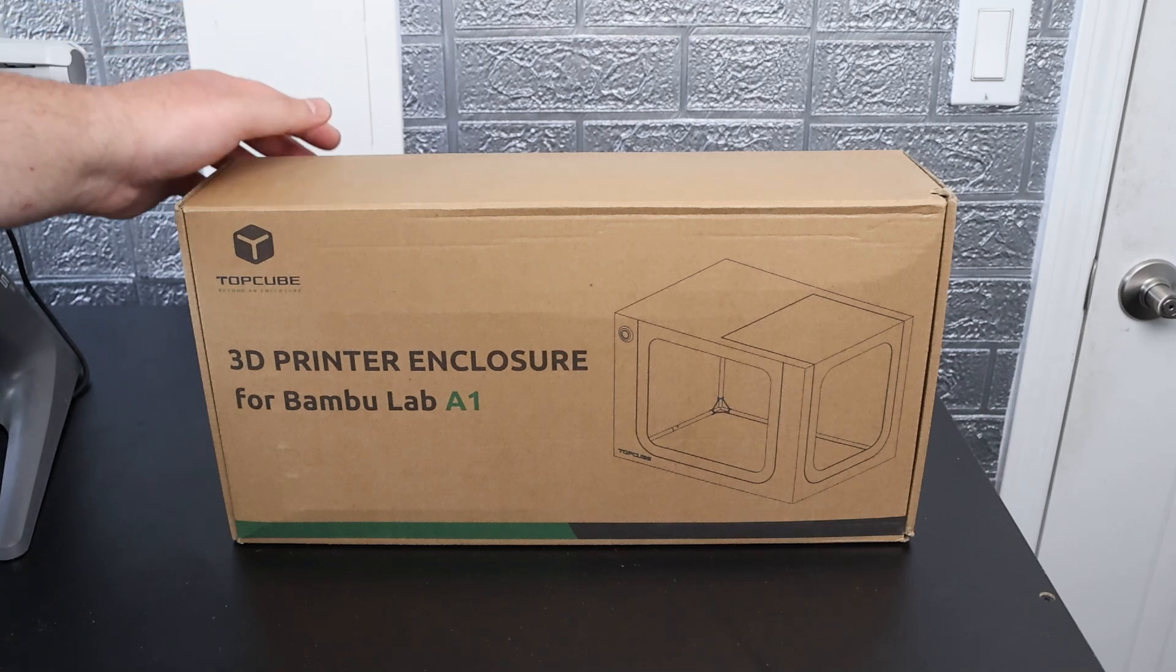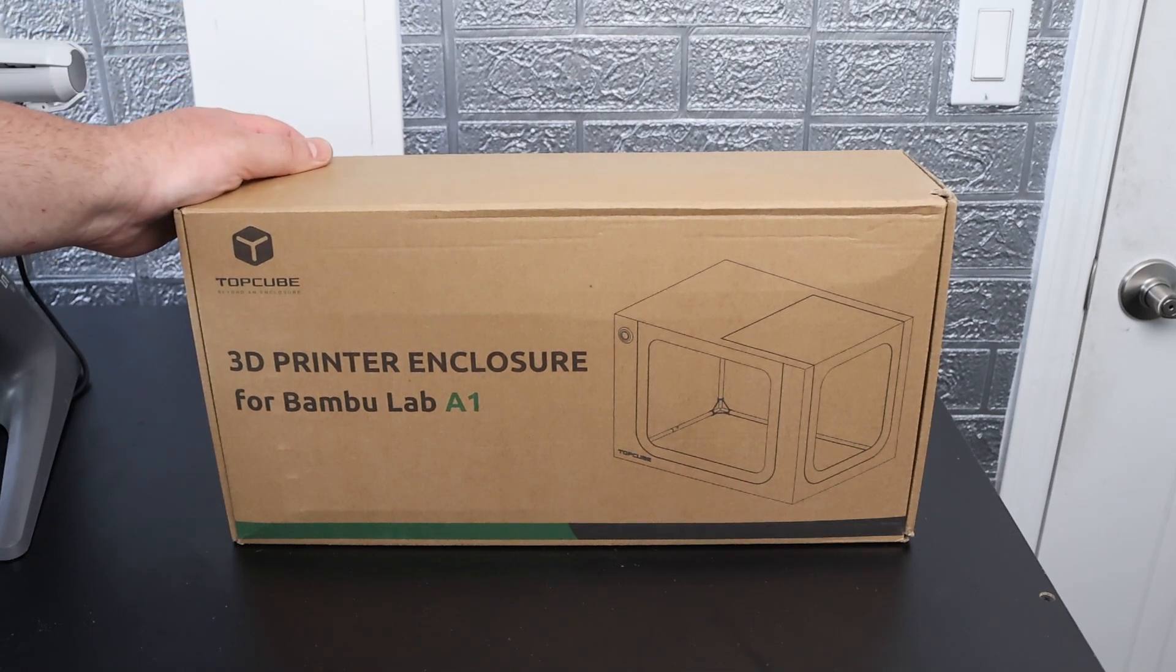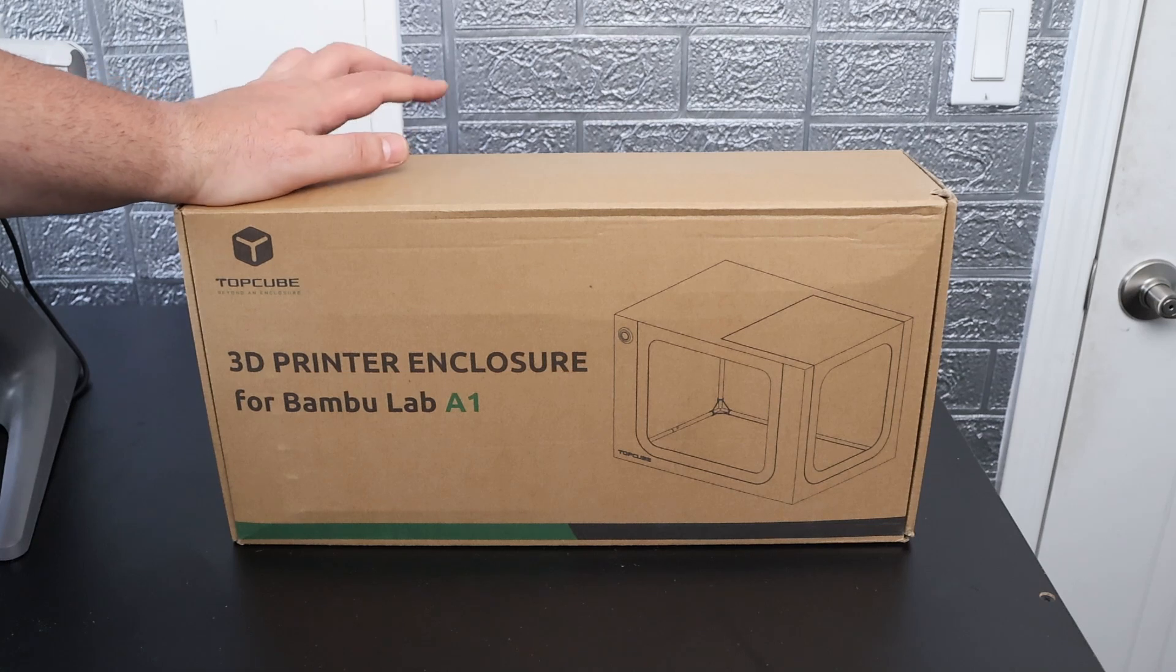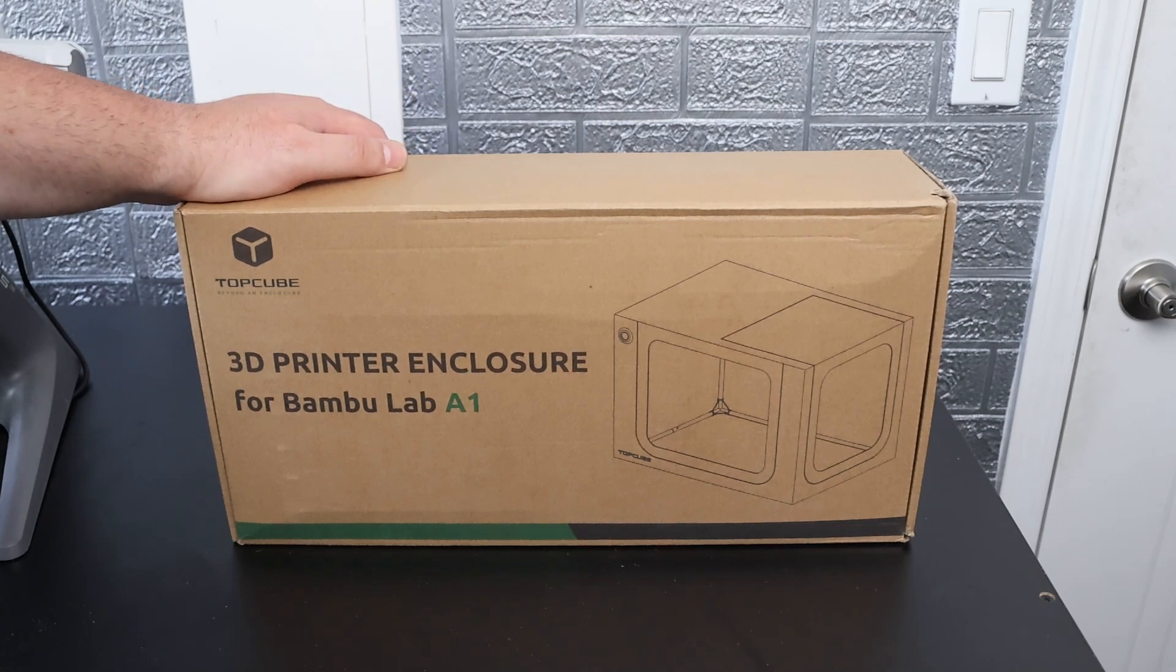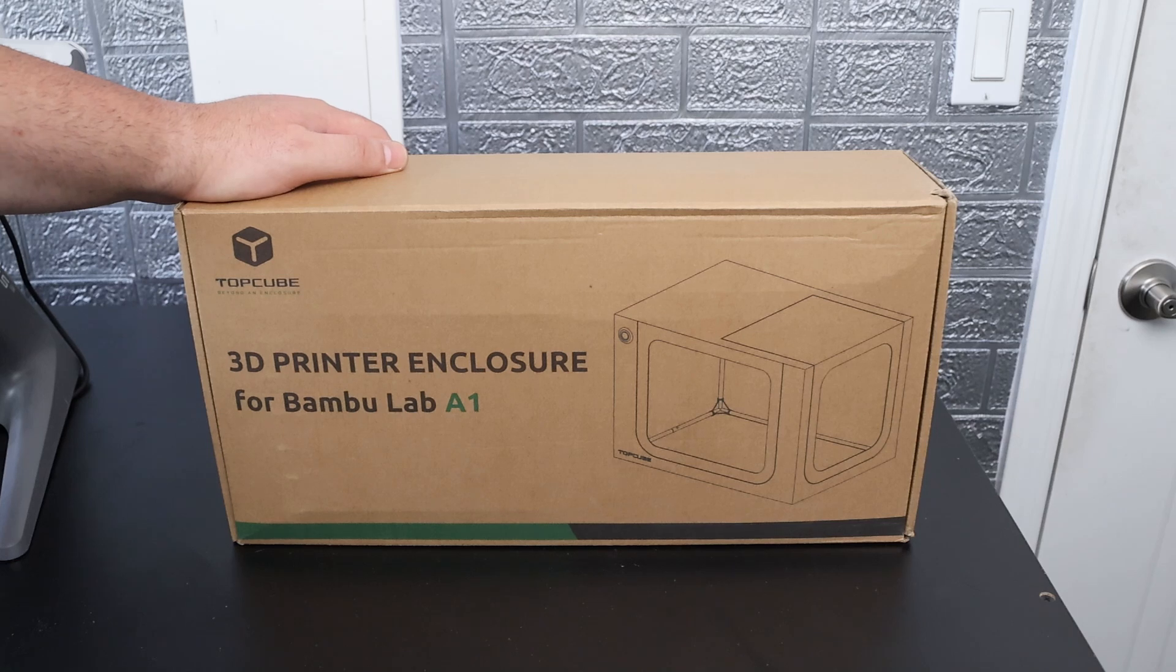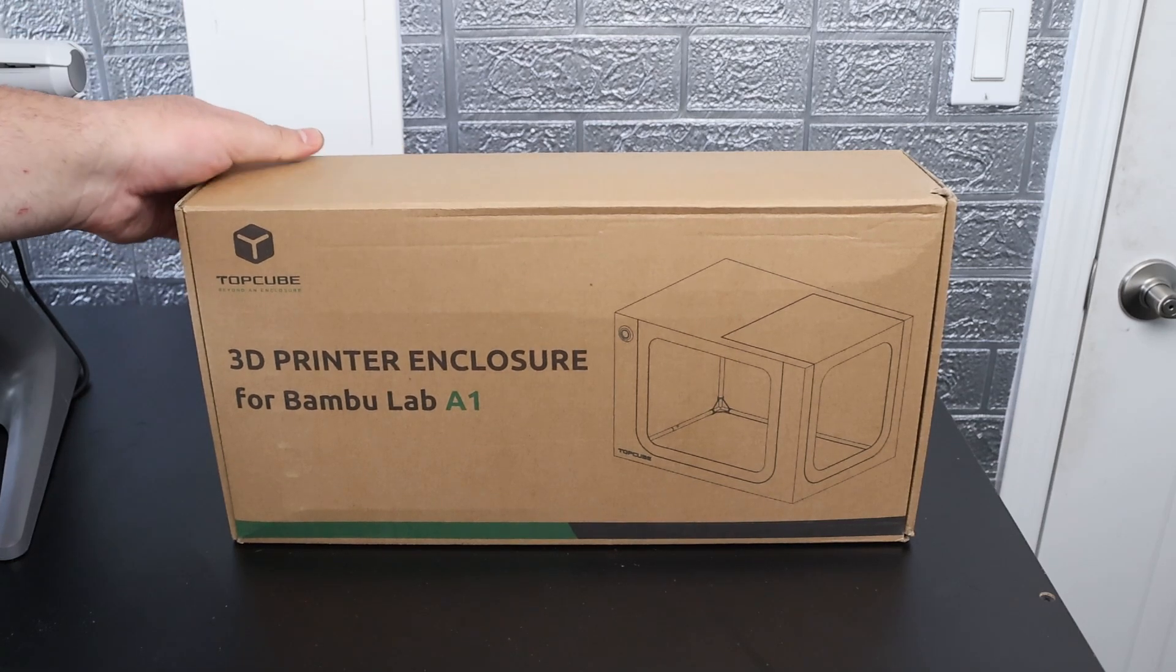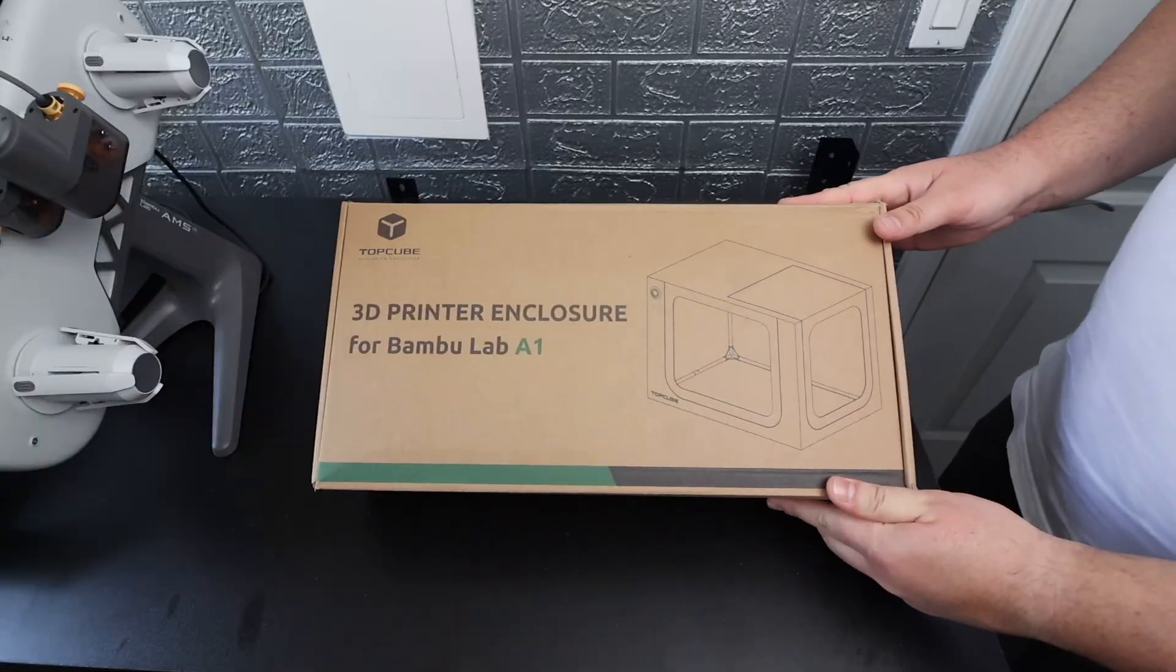You guys all seem to have liked the Top Cube enclosure video I made for the Bamboo Lab A1, and Top Cube sent us over another enclosure for the Bamboo Lab A1 for us to unbox and show you. This one's a bit more affordably priced and I can't wait to show you guys, so let's get this thing unboxed.